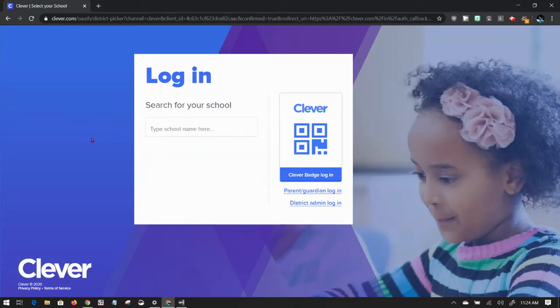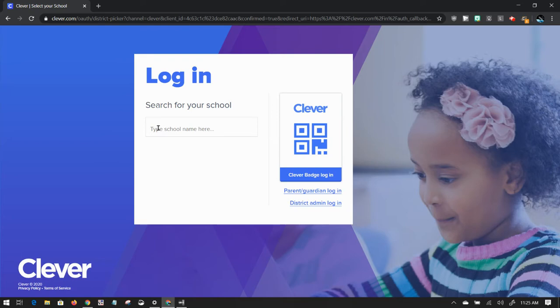Clever.com is a way to manage logins to many different services. It's very useful, and today we're going to show you how to access Freckle. When you go to Clever.com and type that in, you're going to get this login screen.